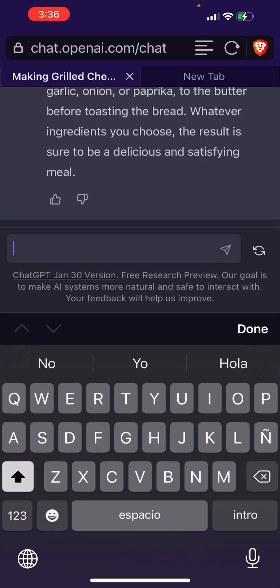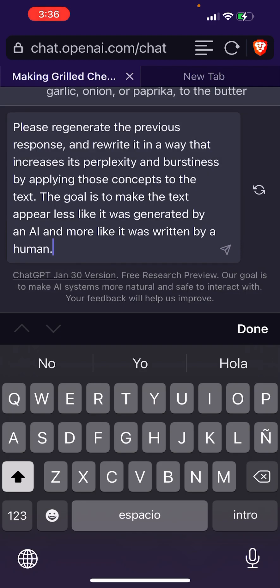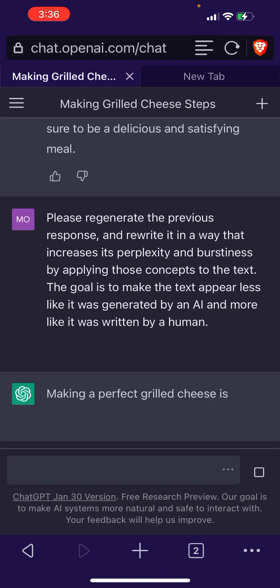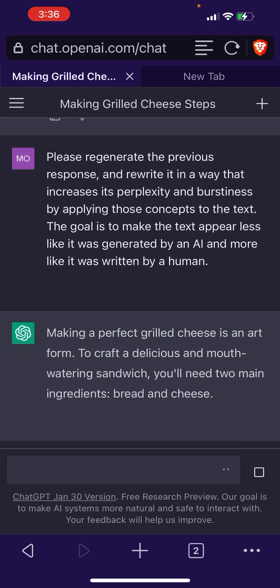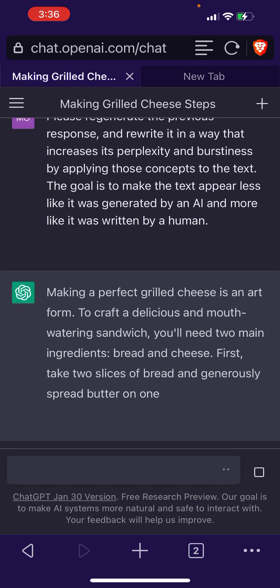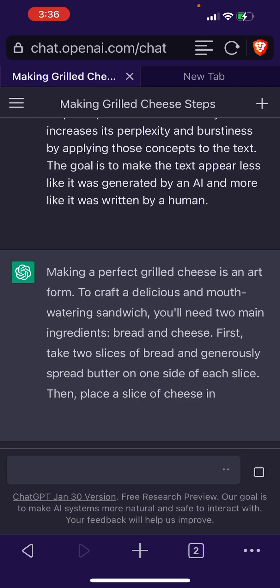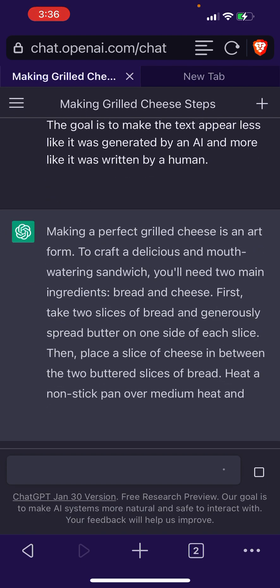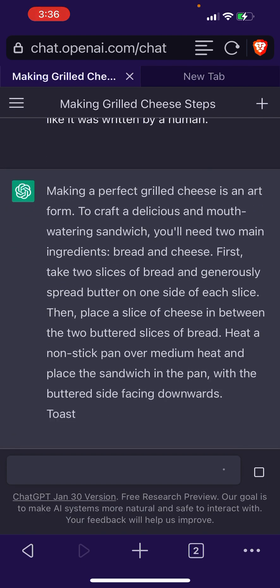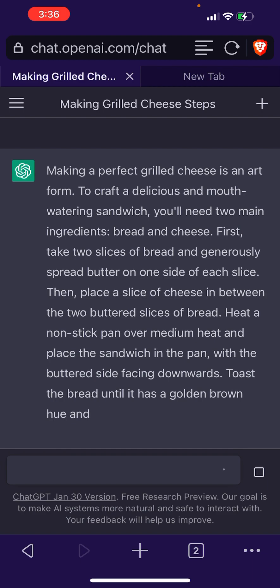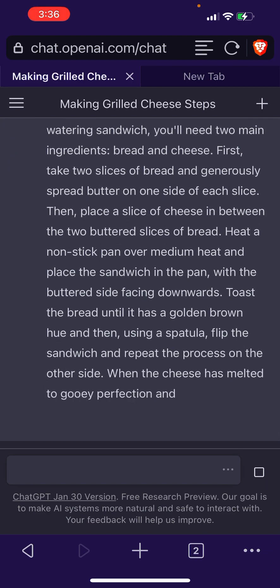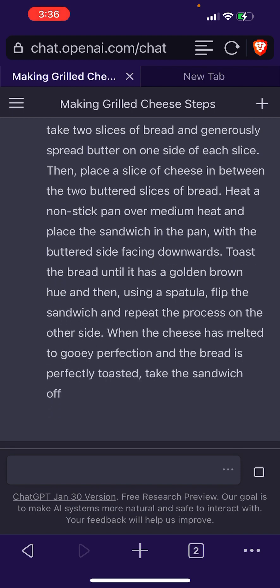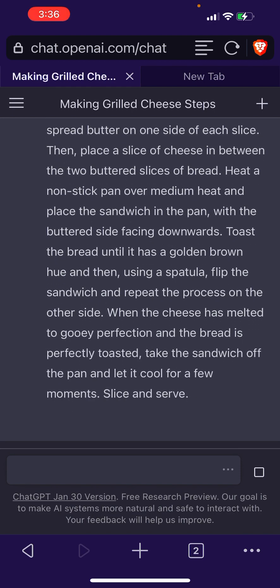We're going to paste that prompt and it's going to rewrite the text for us — this time written as a human, at least that's the goal. Let's see what we get.